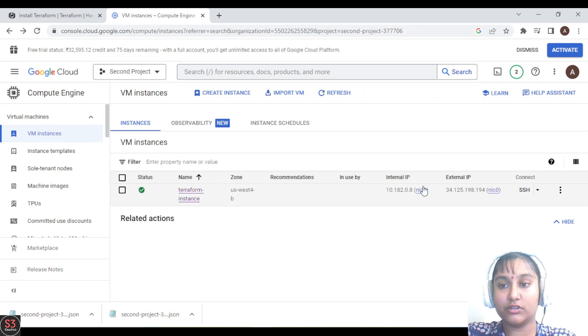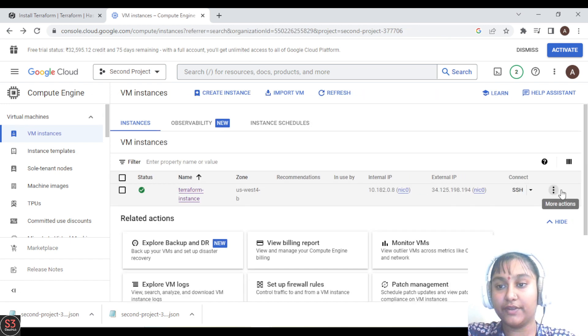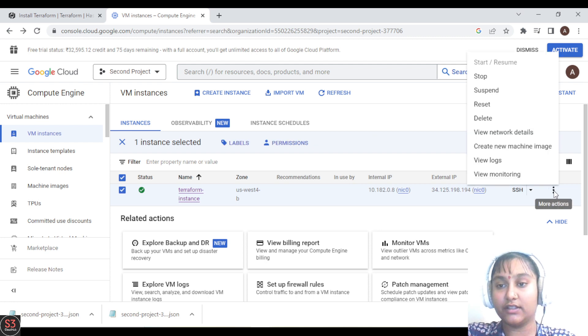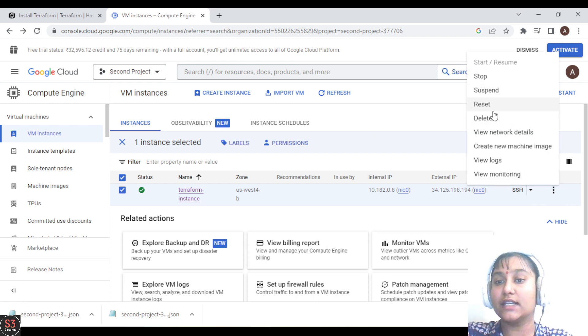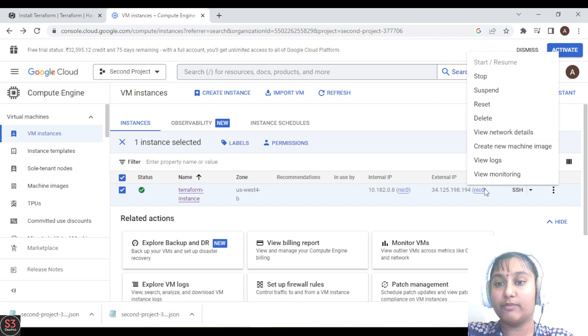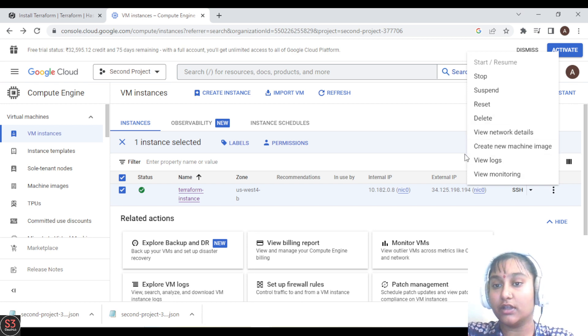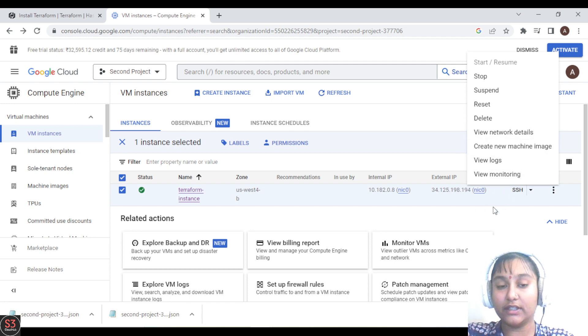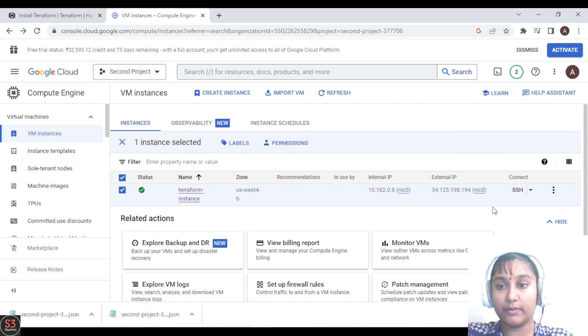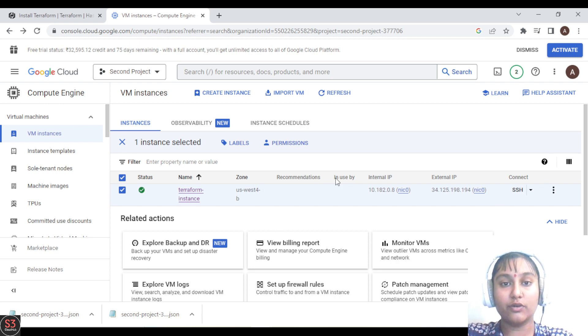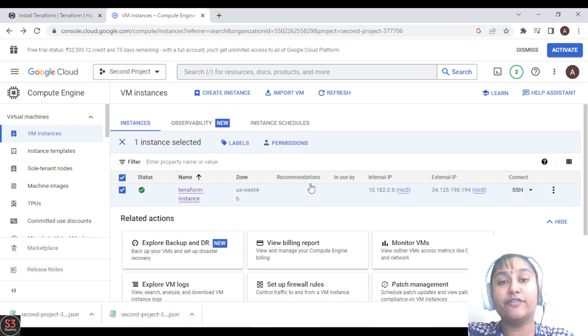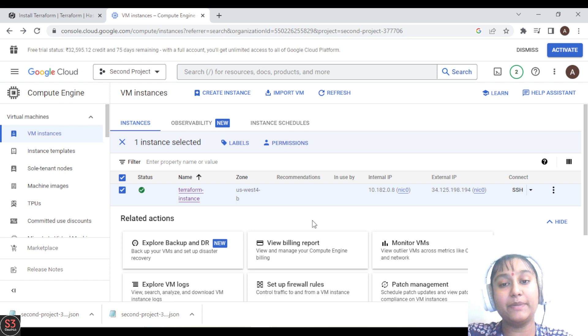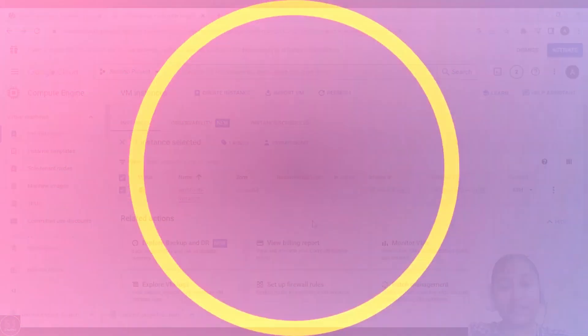Here we can also stop the VM. We have many things to do with it - we can stop it, suspend it, reset it, delete it. We can also create a machine image, monitor logs, view logs, view monitoring. There are many options to do with the VM. So we have created our first VM here, and the next part we'll see how to add VPCs and subnets to VM.